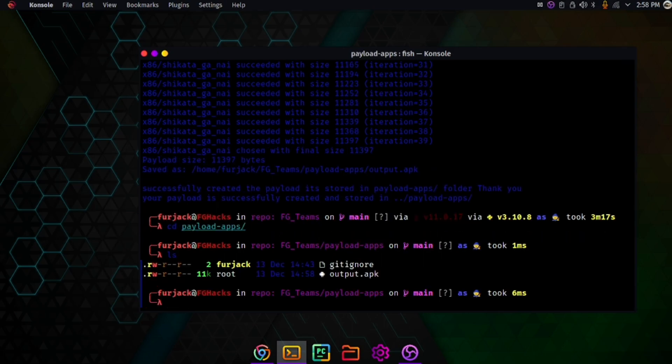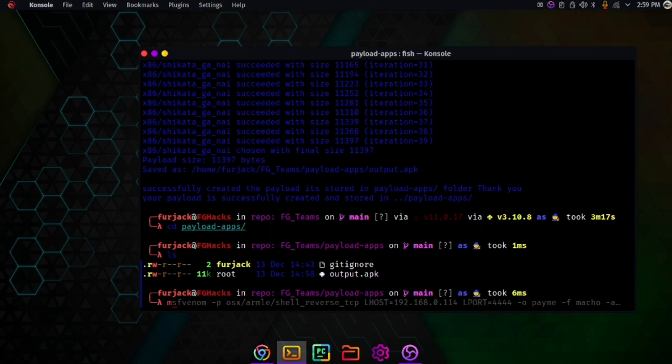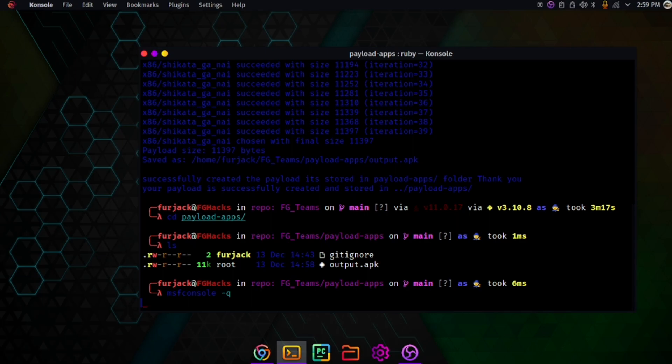To actually exploit, if you install the app on your victim's phone, type msfconsole -q, which is Metasploit console. Wait for Metasploit to load.